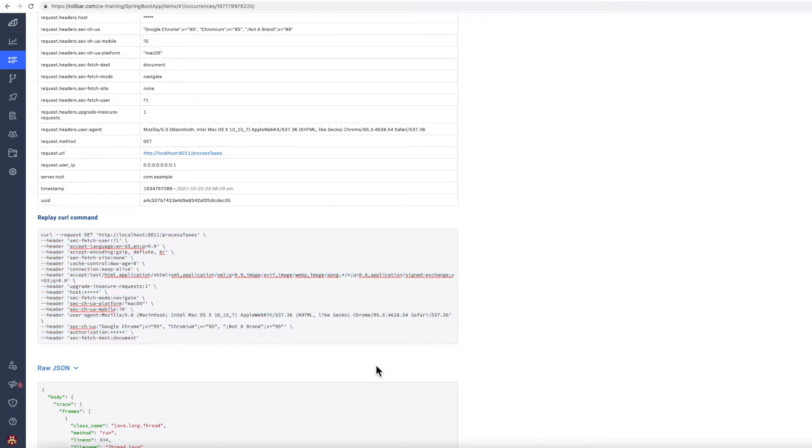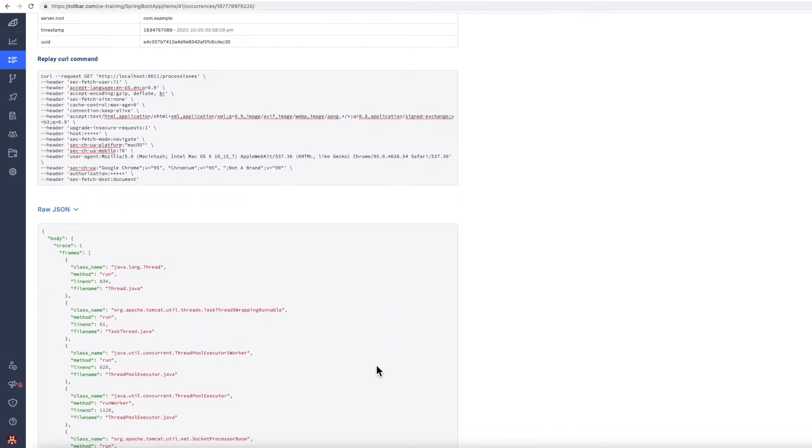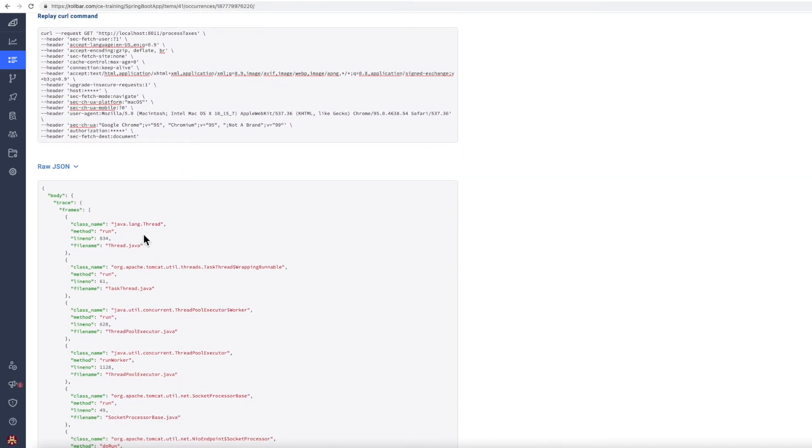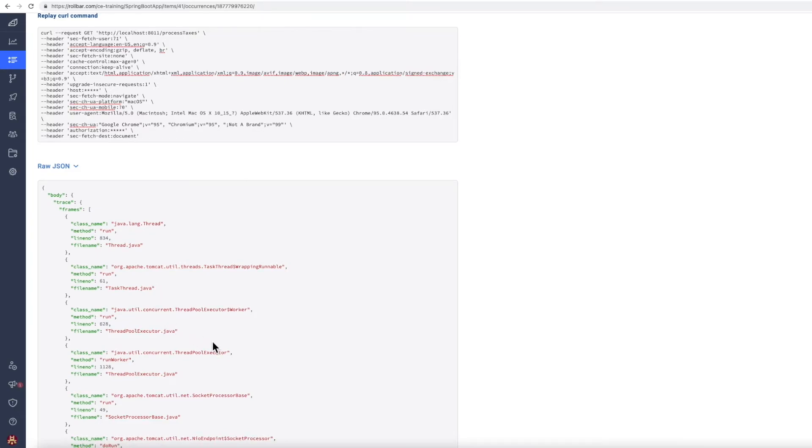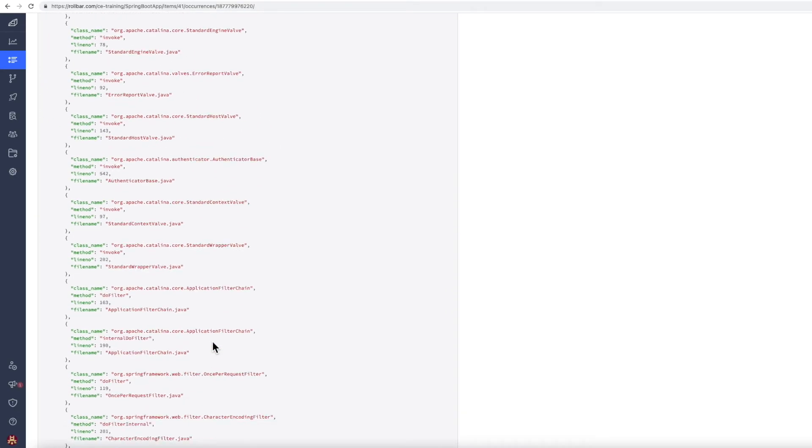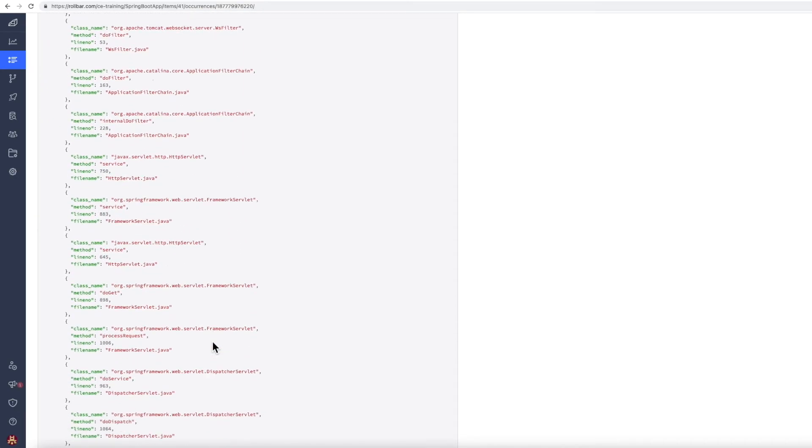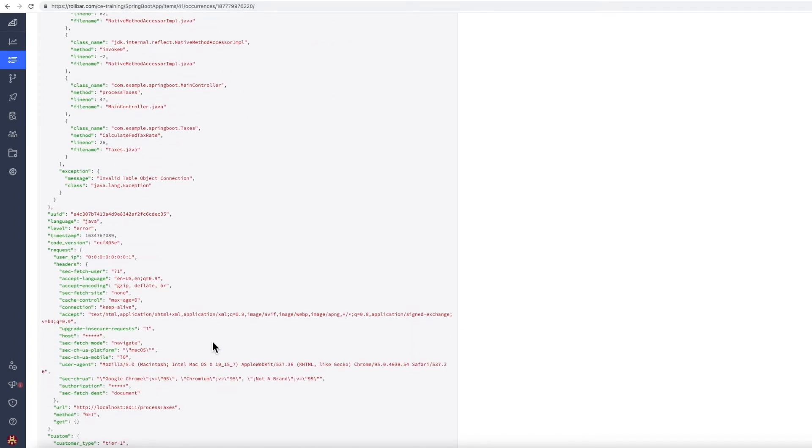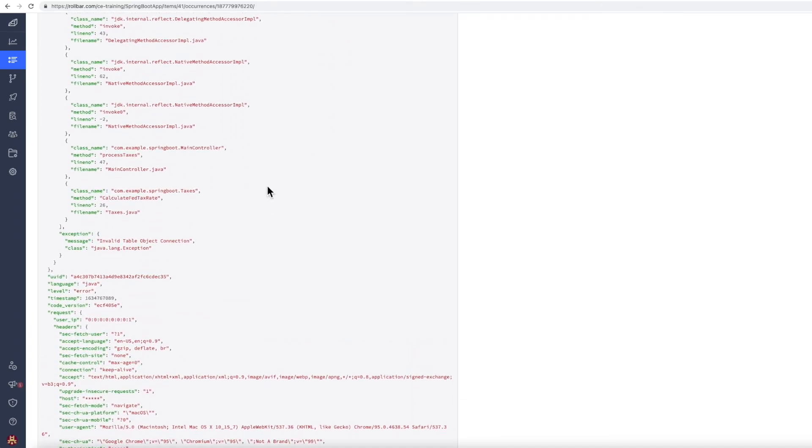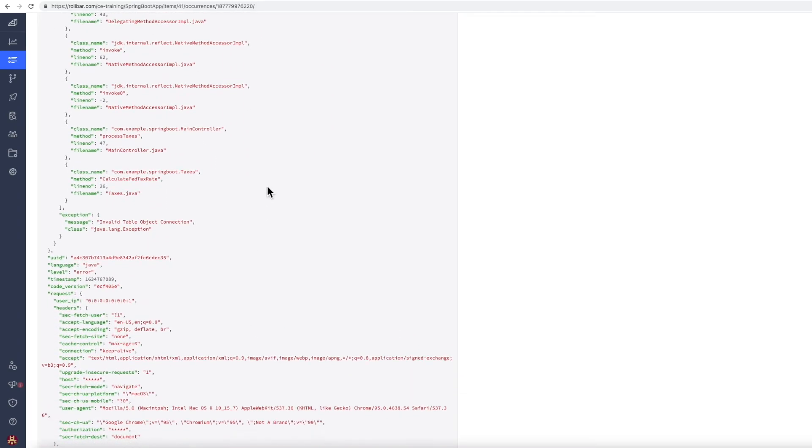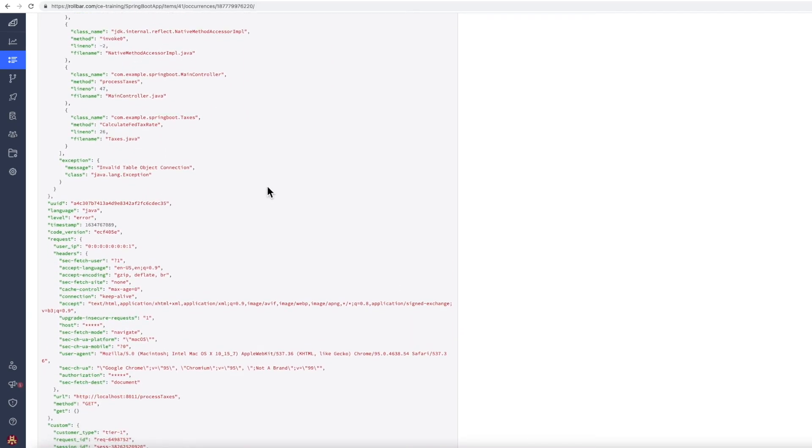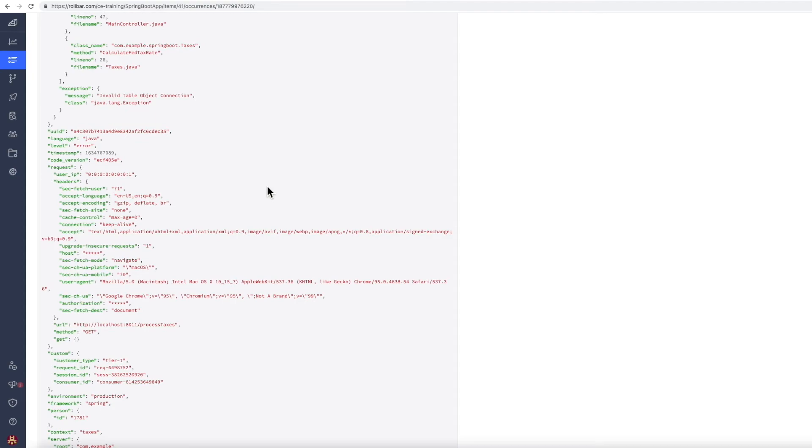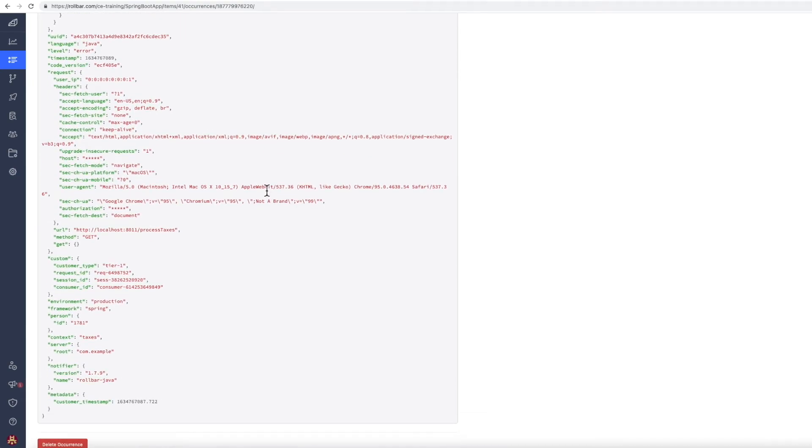The actual raw data in the error is down here, so we can see all the frames of the stack trace. And that also includes all of the non-project frames, so the Java language frames of the stack trace. And then moving down here, we can see this is my custom information as well.